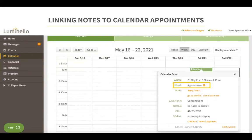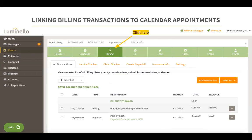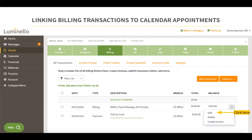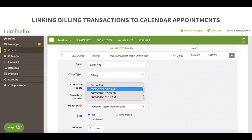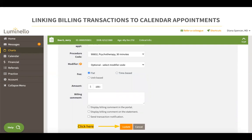You will notice a check mark added to the appointment, meaning it is successfully linked to a note. If you have linked a note by date when writing it, you will also link the billing. However, if that didn't happen, to link an existing billing transaction to a calendar appointment, go to the patient's chart and click on the billing tab. Click the drop-down next to the billing transaction you would like to link, select edit, and you will be prompted to edit that billing transaction. From there, choose the appointment you would like linked, click on update, and your billing transaction will be successfully linked to the selected appointment.